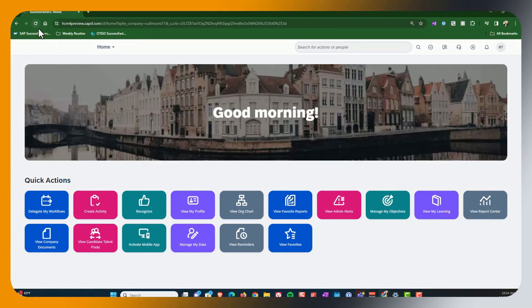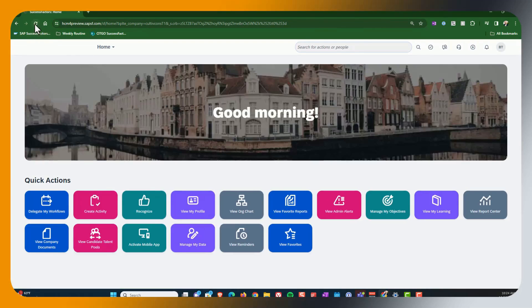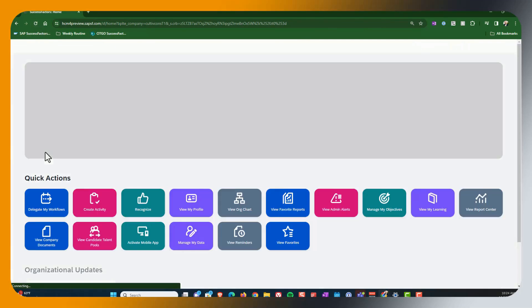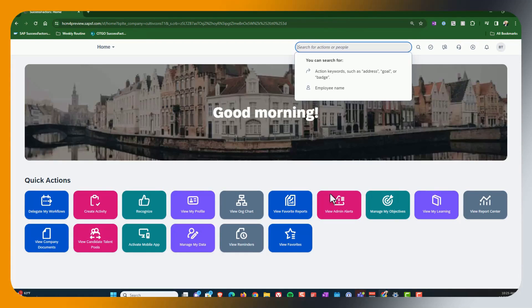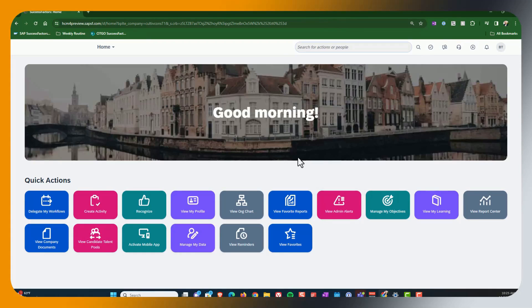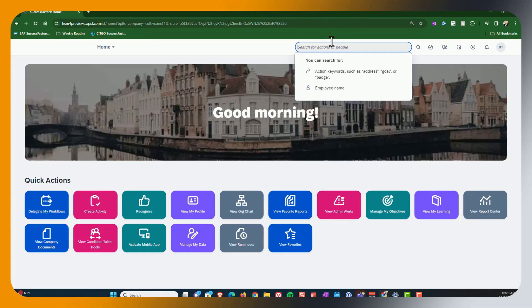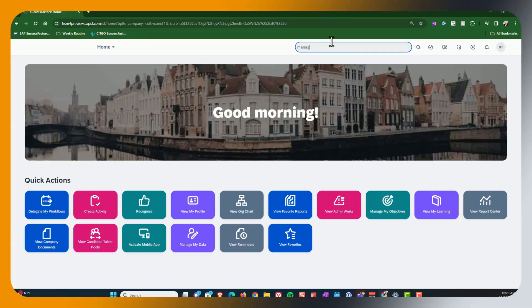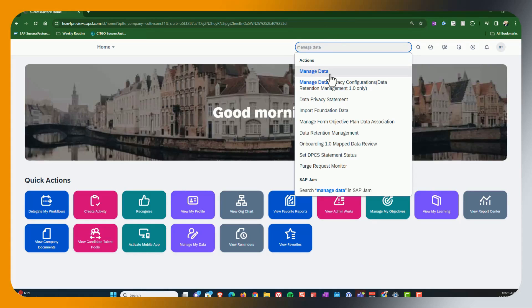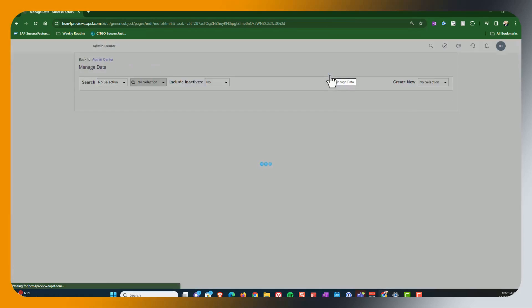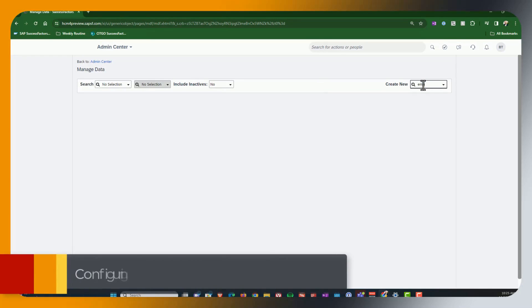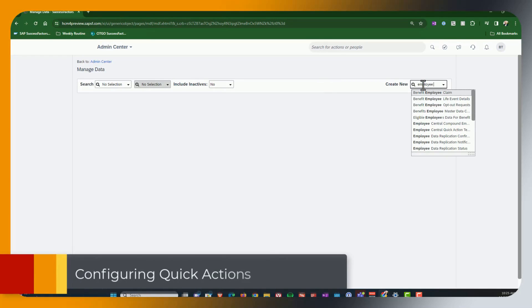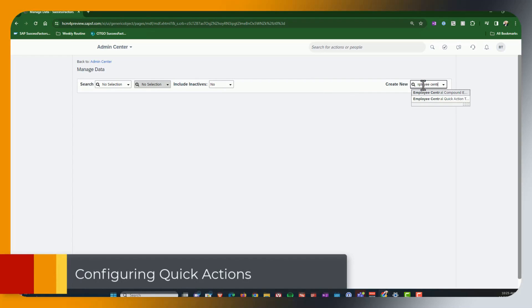And once again, I'm going to hit refresh a couple of times just to make sure that permission change is now active. Next I will go in and I will maintain my use case. So we will do that by going to manage data. And from here, we will create a new employee central quick action.